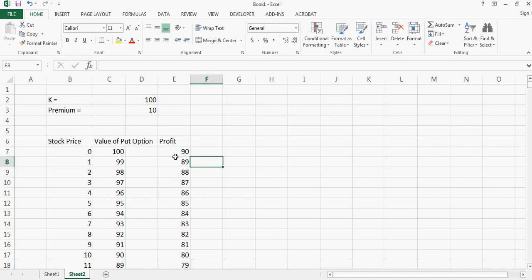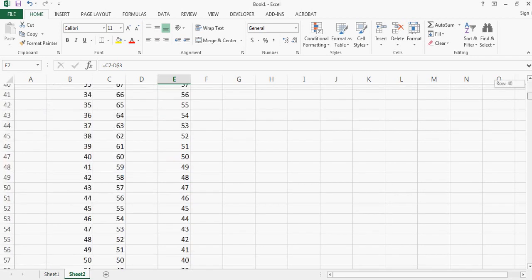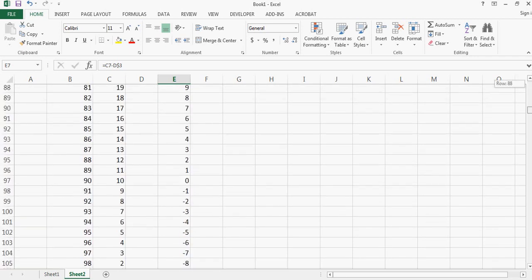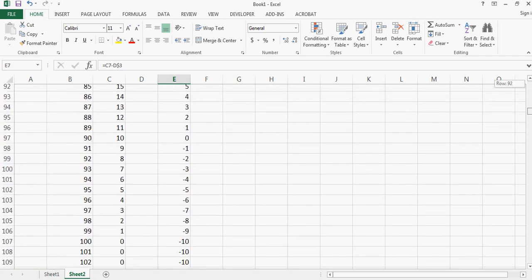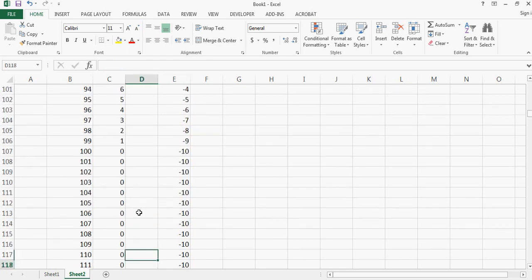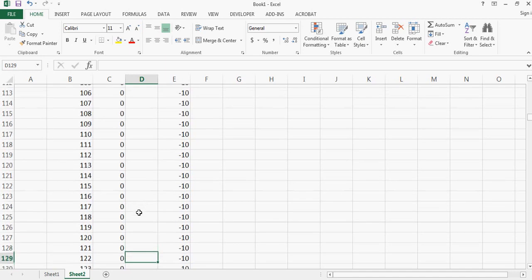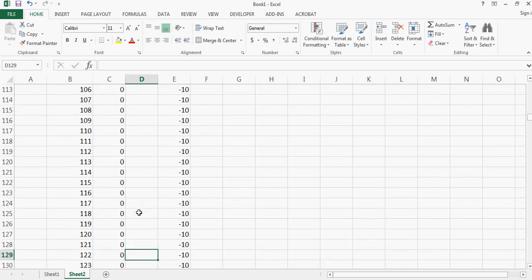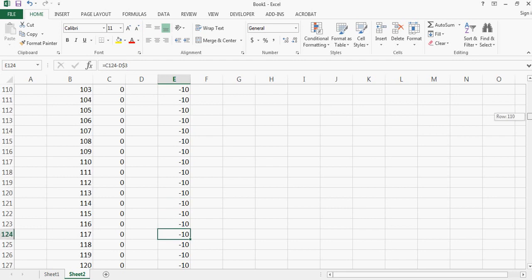I can move it here first and double click on it, so these are my actual profits. Now if I look below, when I reach close to the strike price then I start to have losses, and my losses will remain constant at $10 which is the premium I paid for the put option.